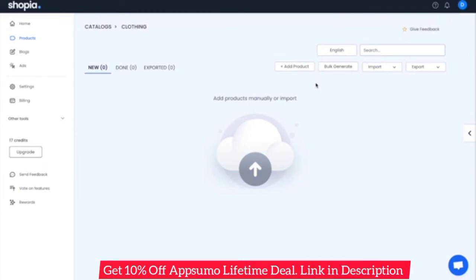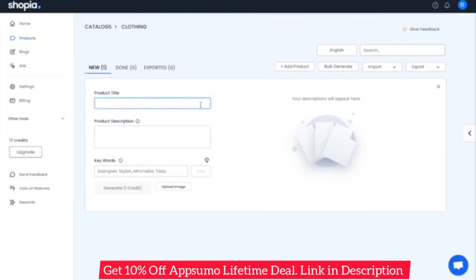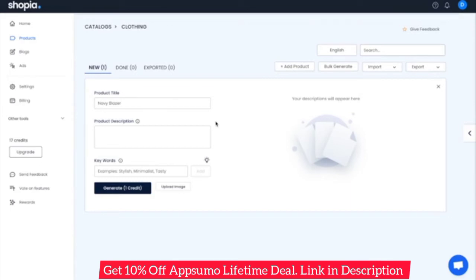So let's see how this looks. Let's add a new product. The first detail you need to provide is the product title or product name. For this example, we can call this 'Navy Blazer.' Shopeya's AI is clever enough to write a description from just the title. However, the more details you provide, the more tailored to your product the generated description will be. So we can say this blazer is 100% cotton. The Keywords field is a way to tell the AI to include certain key terms, which can help with search engine optimization.